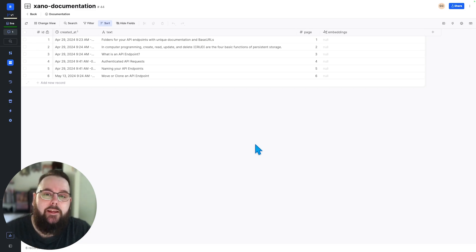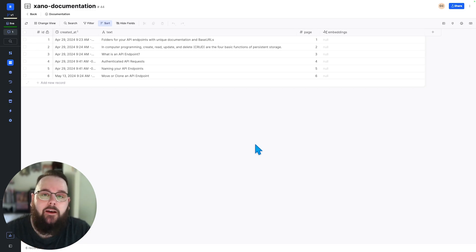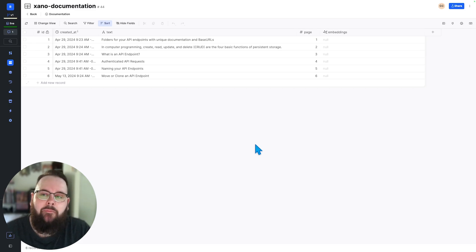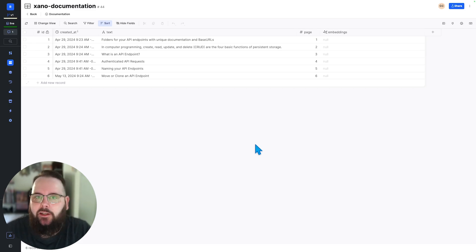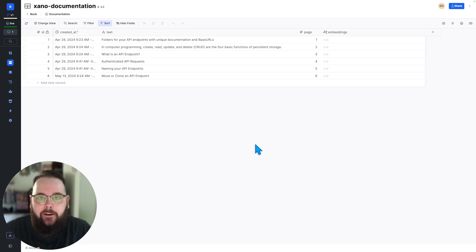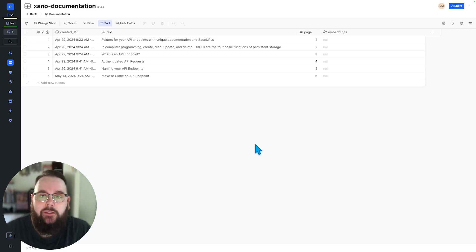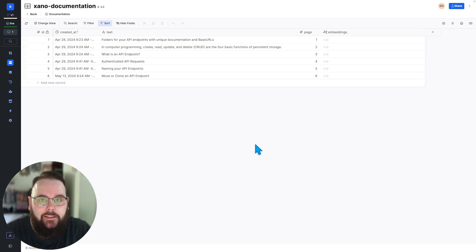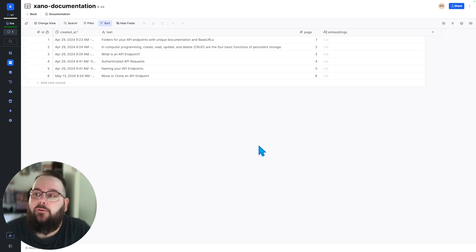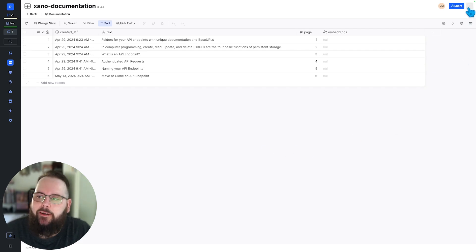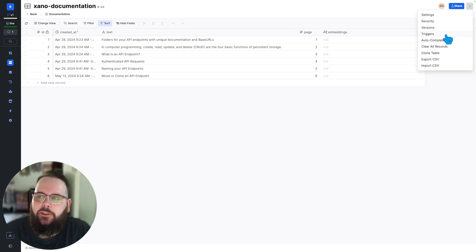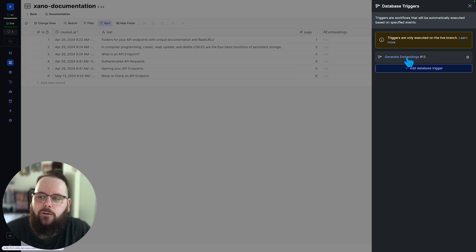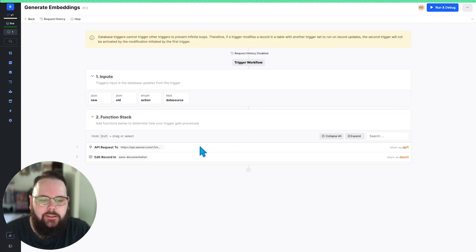Now if you're new to database triggers in Xano that's totally fine it's still pretty new but the way that triggers work is that any time an event takes place on your table whether that is a record being added, updated, deleted, or your table is cleared you can immediately have a function stack execute based on that modified data. So to access our database triggers we'll go up here to the corner and we will choose triggers and I have a trigger already set up here called generate embeddings.